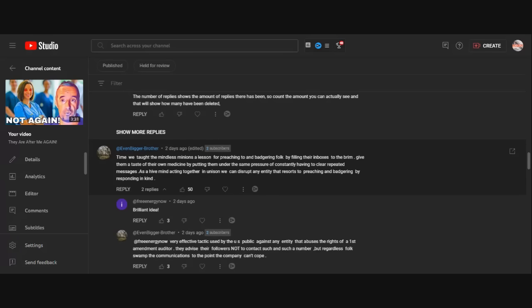Giving them a taste of their own medicine by putting them under the same pressure of constantly having to clear repeated messages. As a hive mind acting together in unison, we can disrupt an entity that resorts to preaching and battering by response in any kind.